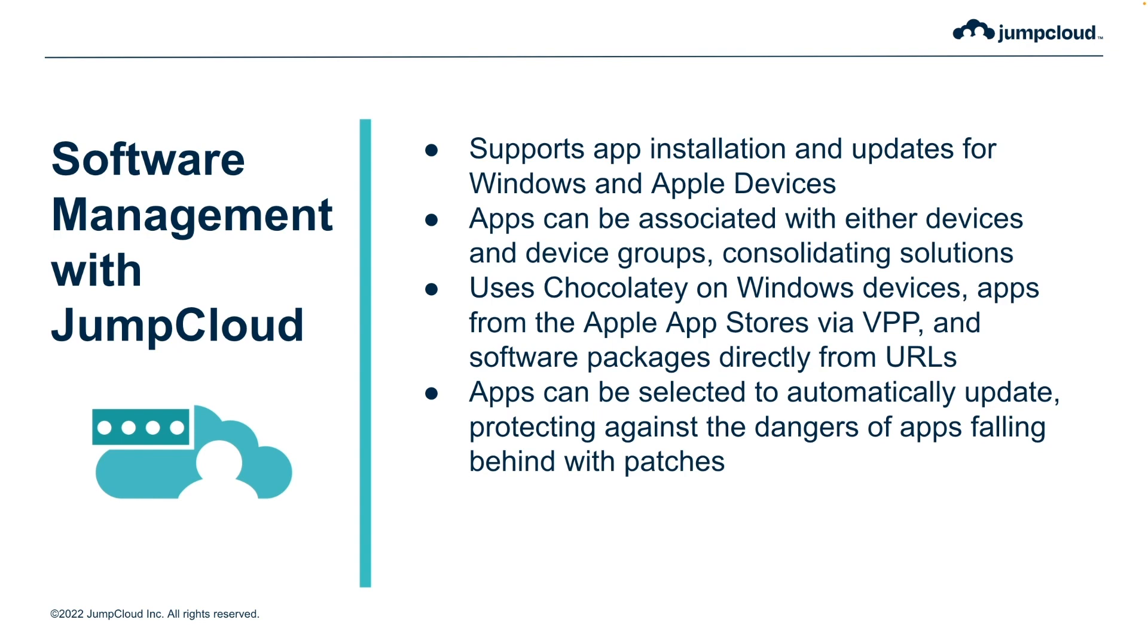Apps can be assigned to devices and device groups, bringing software management and cloud directory under one umbrella. Apps can be deployed via Chocolatey on Windows devices, through the iOS and Mac app stores, or via software package URLs for Apple devices.